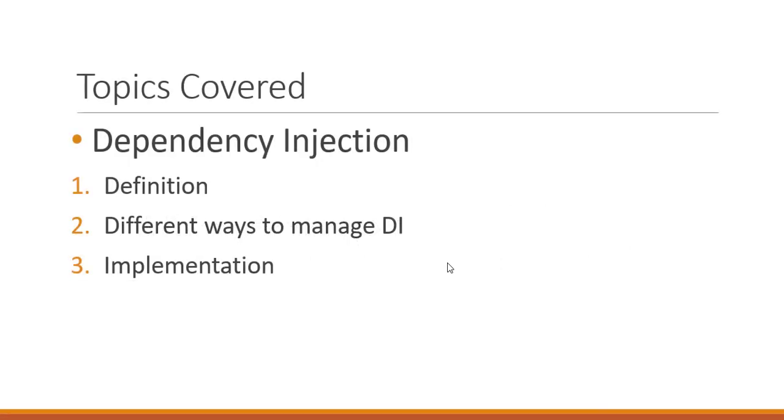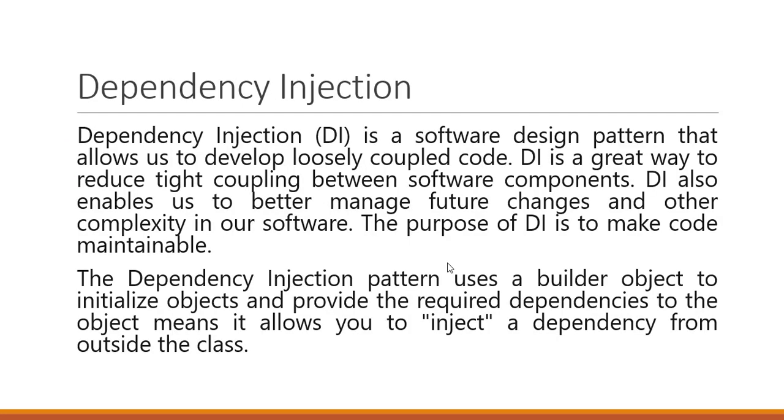In this video we are going to understand what dependency injection is, the different ways to manage dependency injection, and finally we will implement it in our existing code. Starting with the definition, dependency injection is just a design pattern to help us reduce the tightly coupled software components. It basically helps us to reduce the complexity of our software by using a builder object to initialize objects and provide the required dependencies to the object.